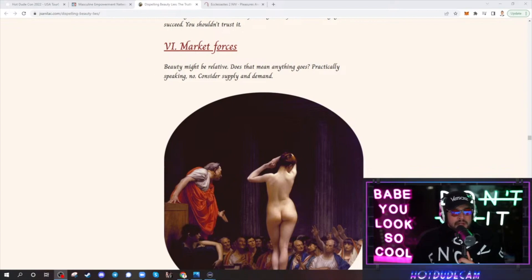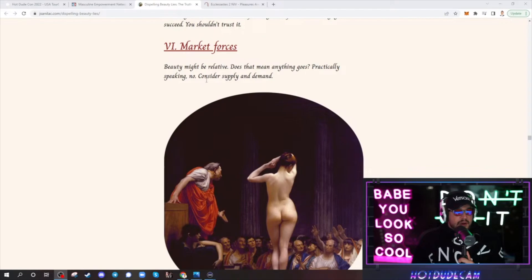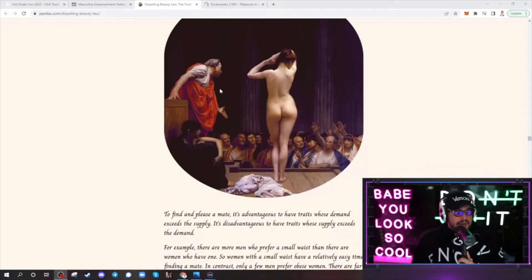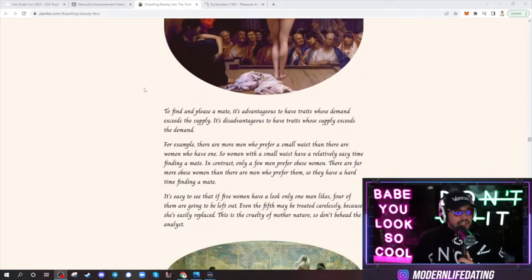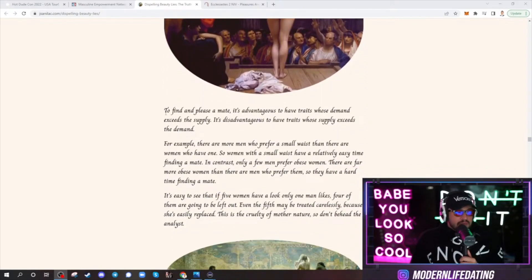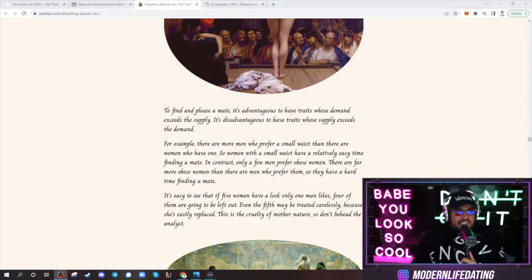Market forces, beauty might be relative. Does that mean anything goes? Practically speaking, no. Consider supply and demand. So to find and please a mate, it's advantage to have traits whose demand exceeds the supply.